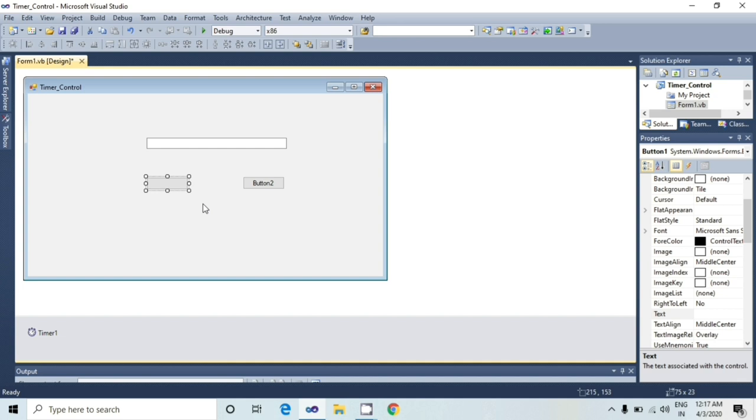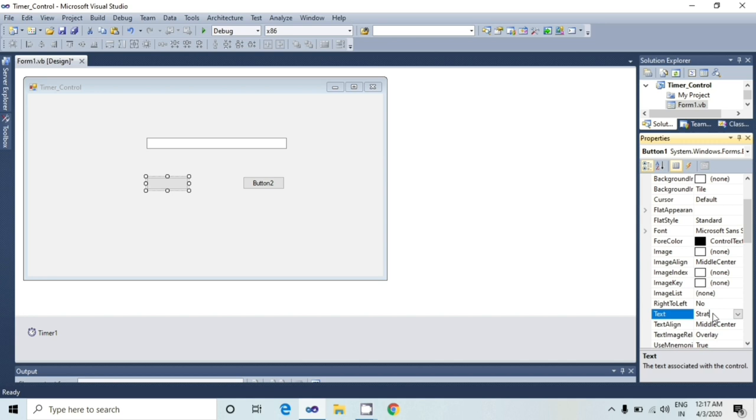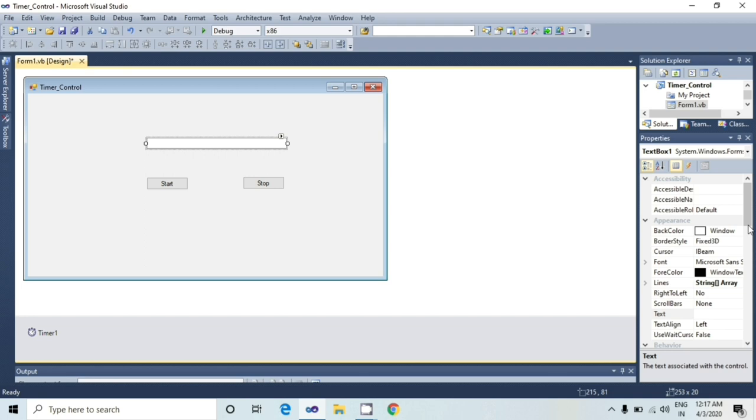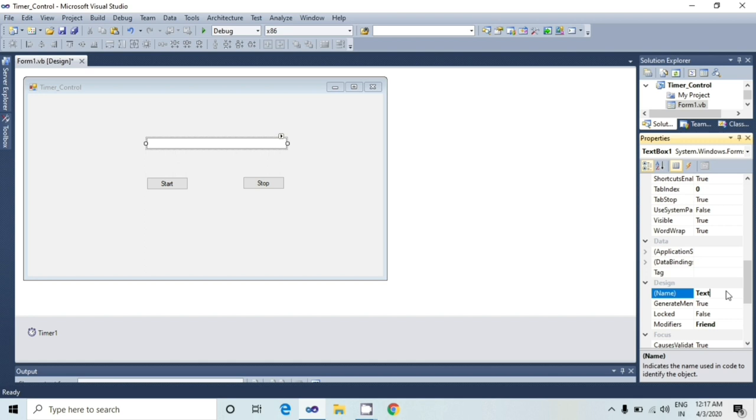I will change the text property of two buttons. One button text as start and second button text as stop. And also I will change the name property of the text box control as TXT underscore timer.